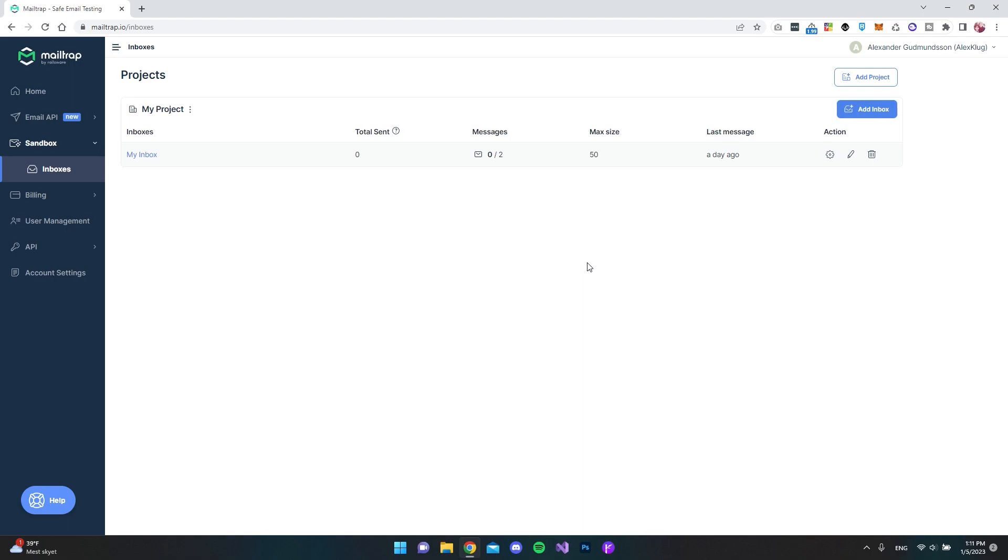Hello and welcome to this video where I will show you how to connect MailTrap to your Radzen Blazer Studio application.